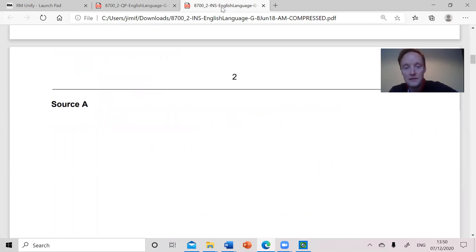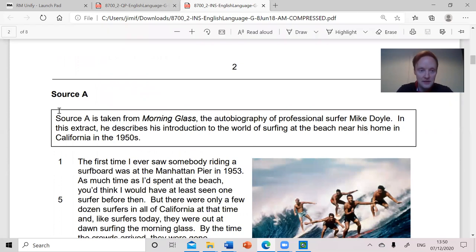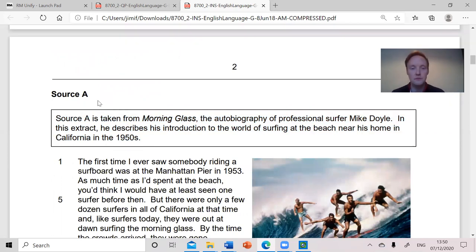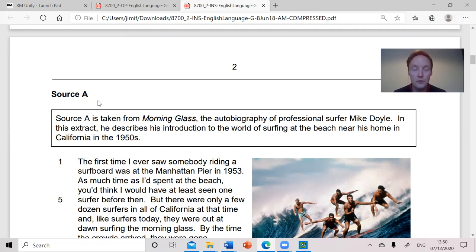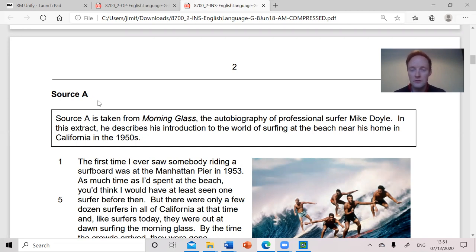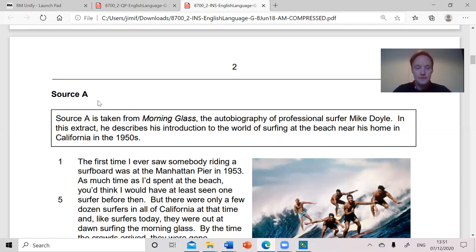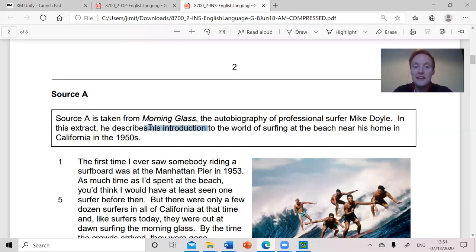The next pieces of information we're provided with are the boxes at the top — don't overlook them. Source A is taken from Morning Glass, the autobiography of a professional surfer. So we should be thinking: professional presumably implies some level of expertise — he knows what he's doing. He describes his introduction to the world of surfing at the beach near his home in California in the 1950s. I can make some brief inferences: published in 1993, but set in the 1950s — this is a person who's reminiscing, looking back. There's hindsight, a sense of retrospect.